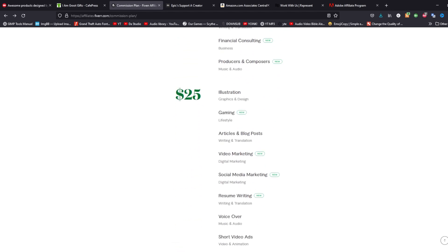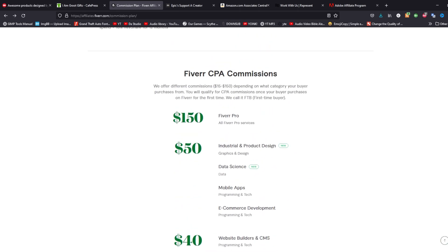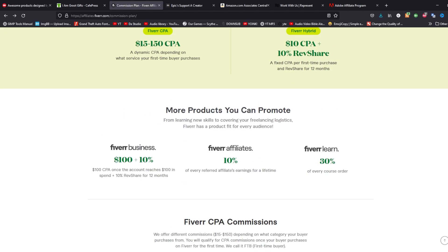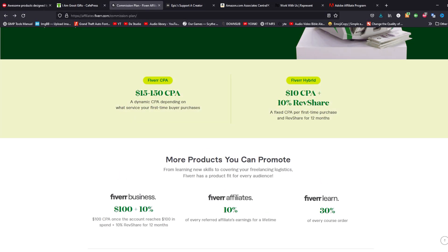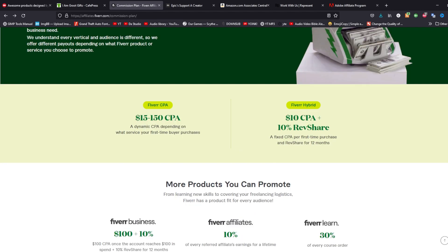The CPA plan only applies to first-time buyers — if someone uses your link and it's their first time buying on the platform, you get that one-time cash incentive. With the Hybrid plan, you get an automatic $10 CPA when someone uses a Fiverr service through your link, but for every additional service they use within a 12-month span, you also get 10% of each of those transactions.